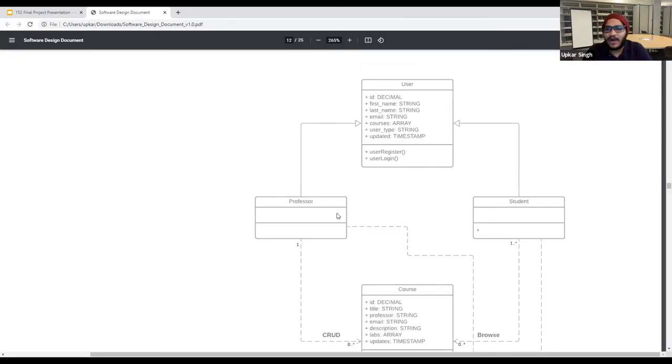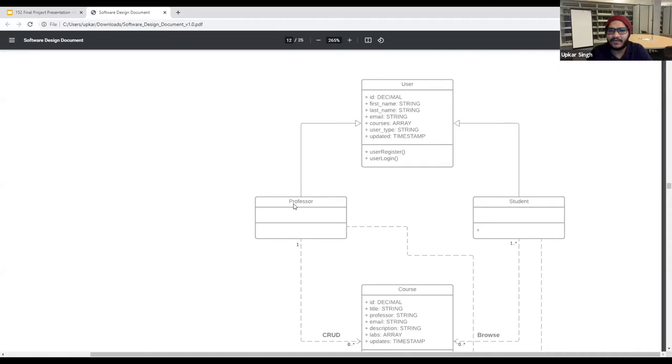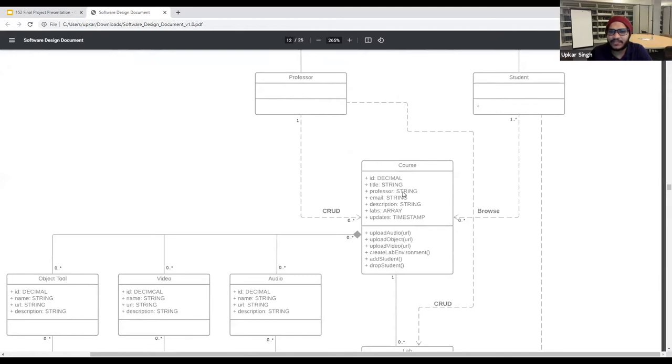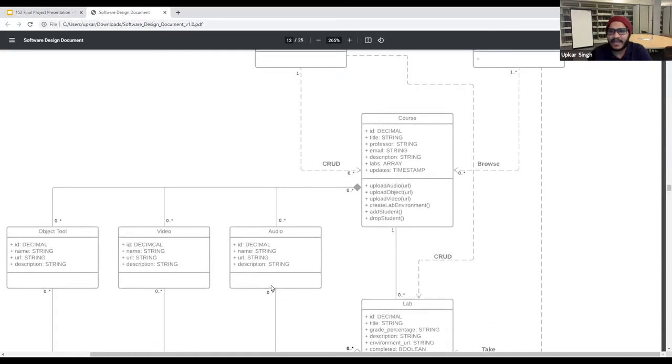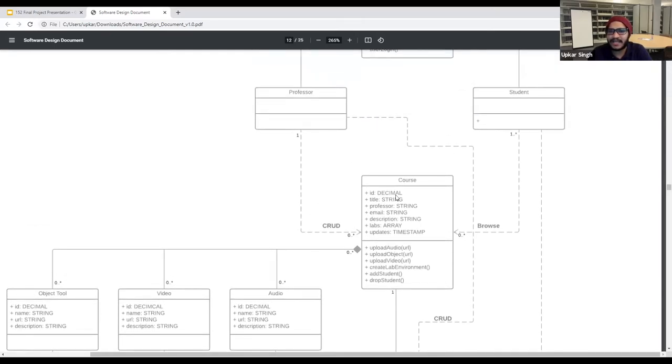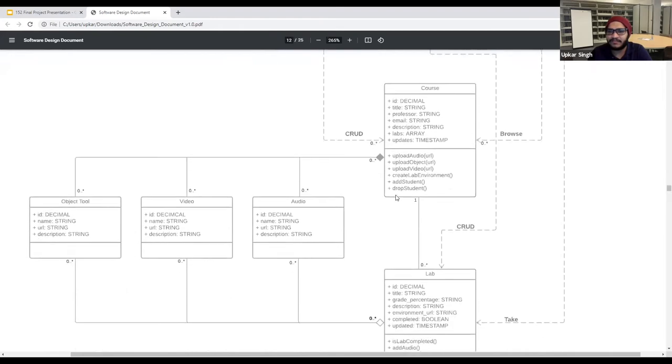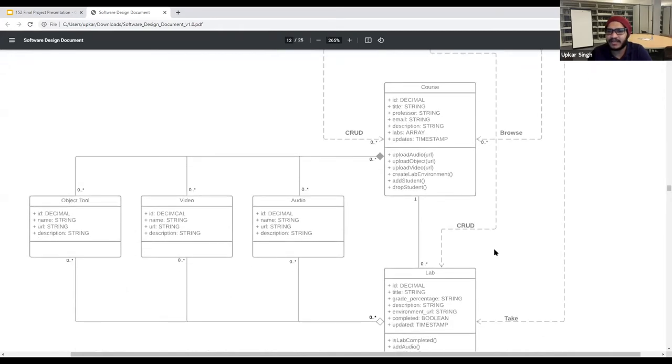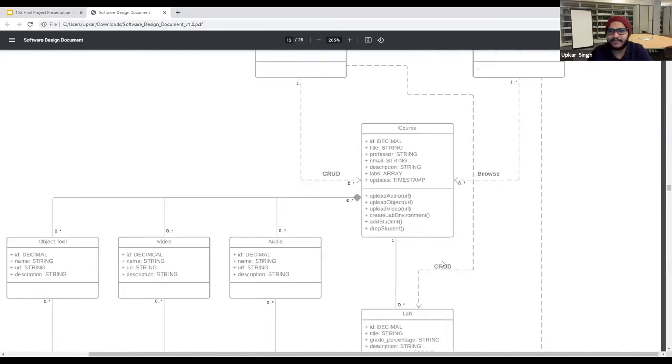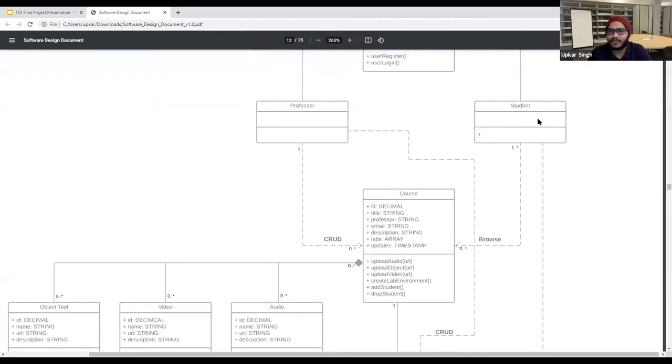So now we have this class diagram. As you can see, we have a user. We have student and professor that are inherited from this class. We have courses and this is composed of object tools, videos, and audio. And then the professor, as we mentioned earlier, they can upload a lab and students, they can browse the course and then get access to all these elements.